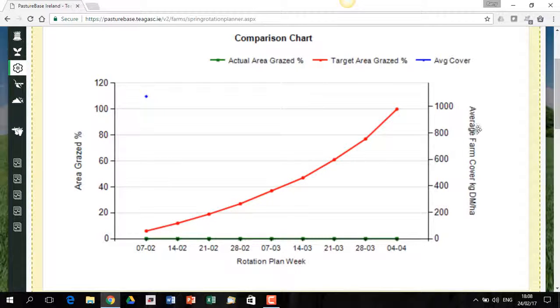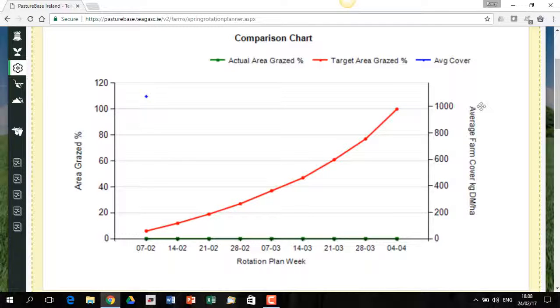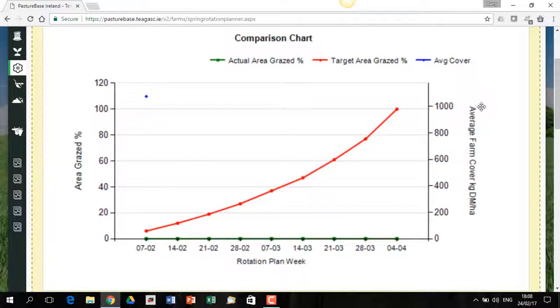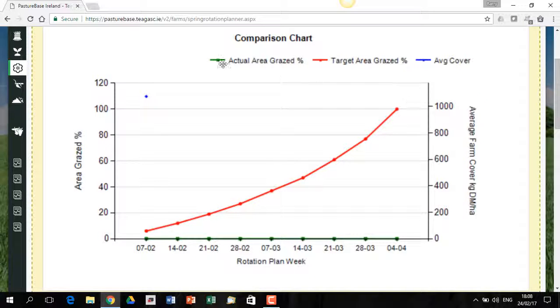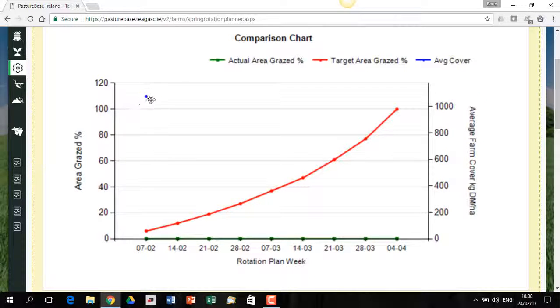Something to be aware of on the right hand side, you can't see the data now, but we have average farm cover on the right hand side. So as you do covers during the spring, you will see that on the left hand side, you have a cover up here. There's one cover point there.